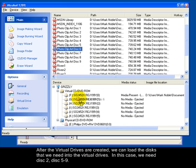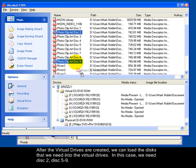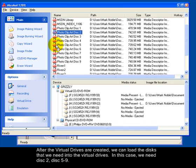After the virtual drives are created, we can load the disks that we need into the virtual drives. In this case we need disk 2 and disks 5 through 9.